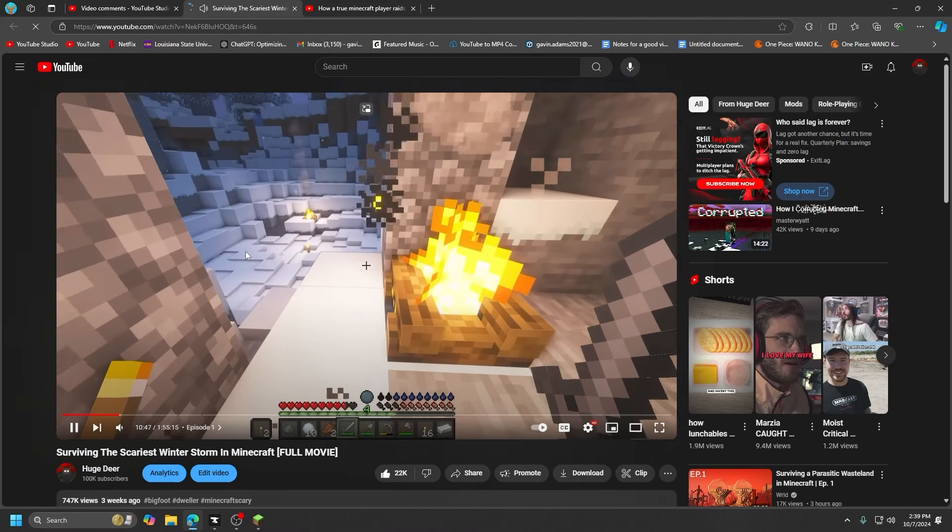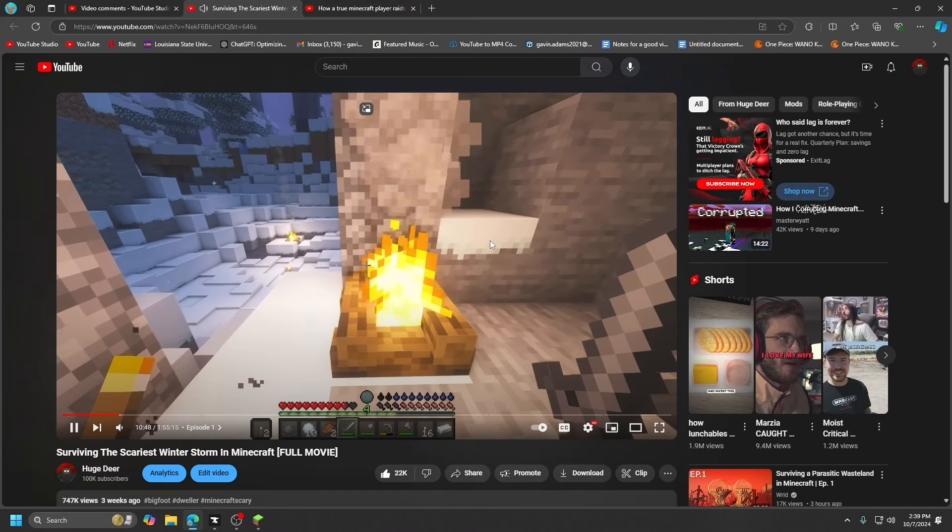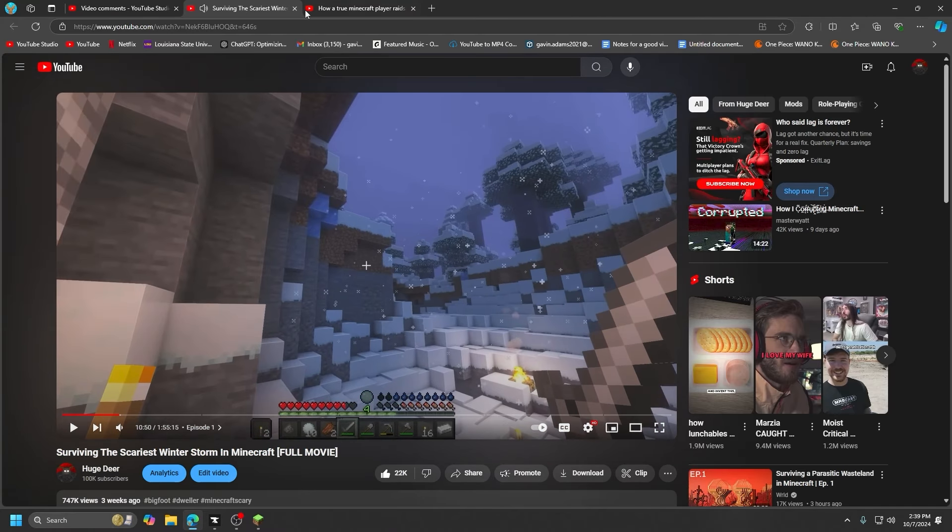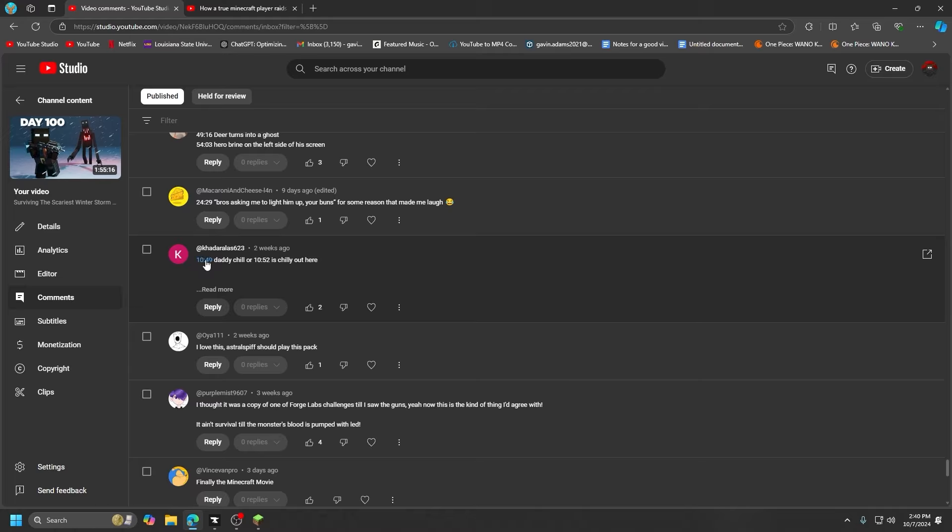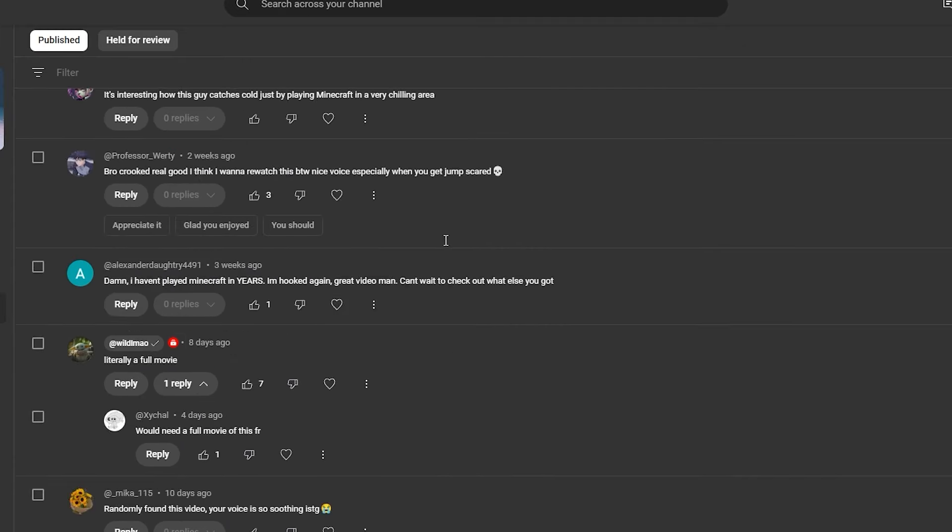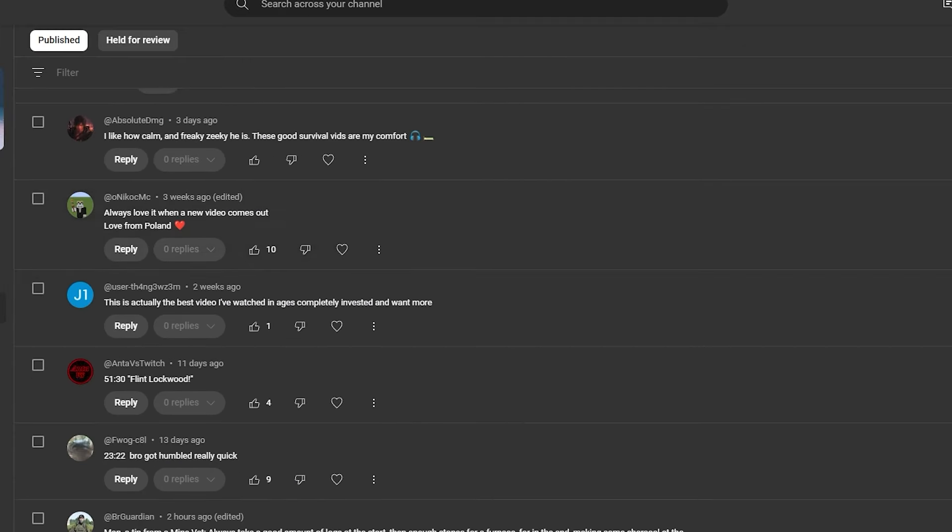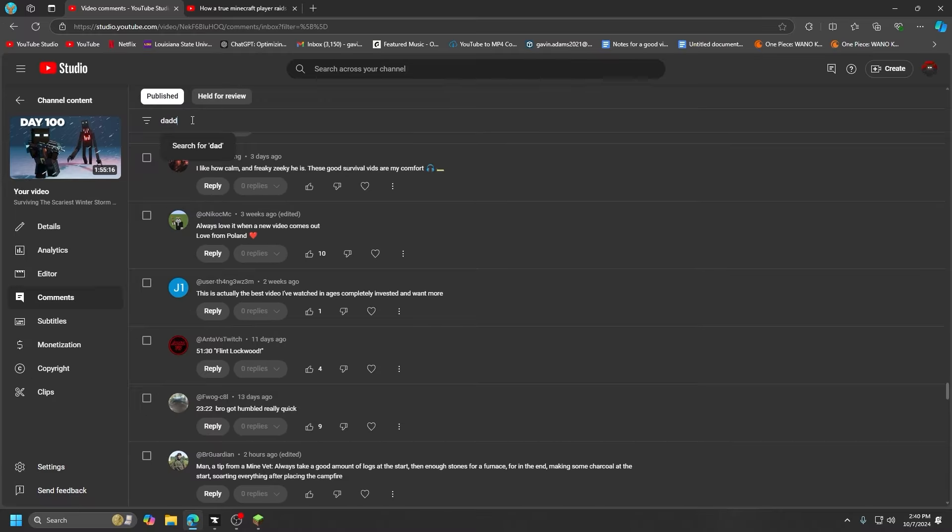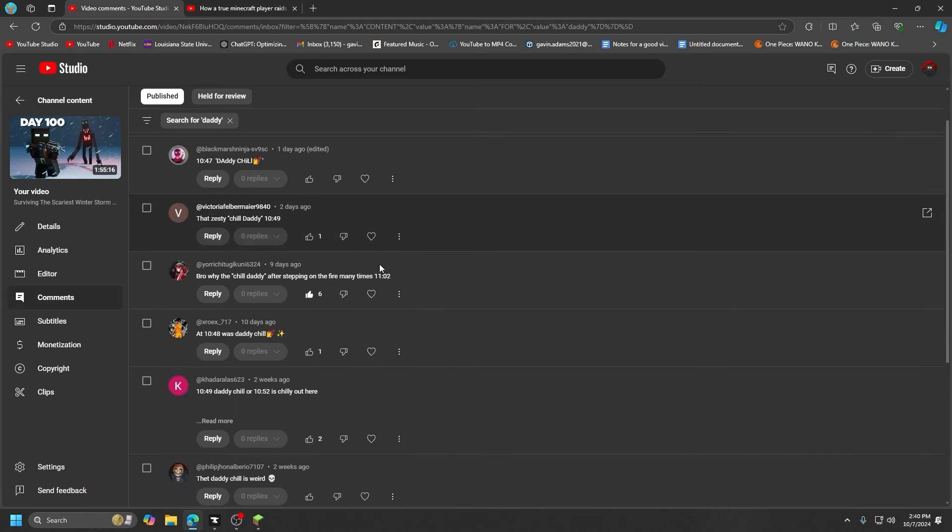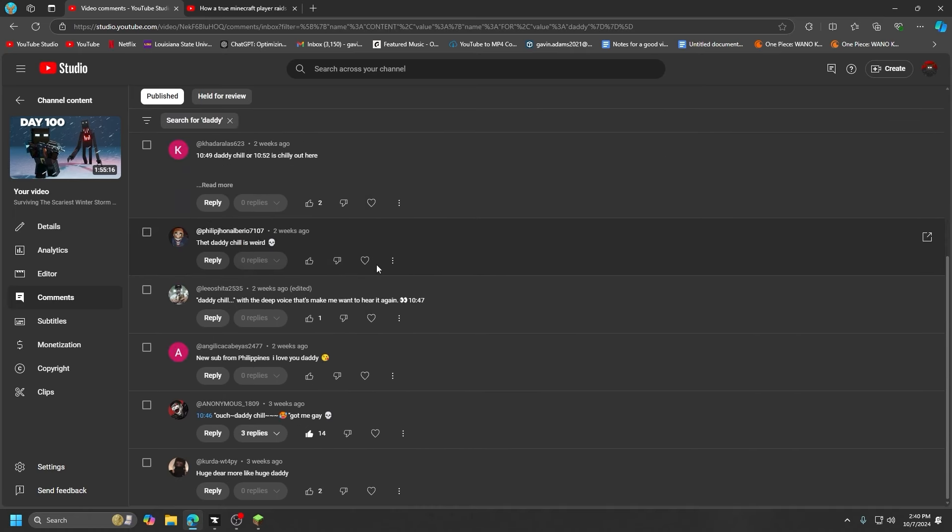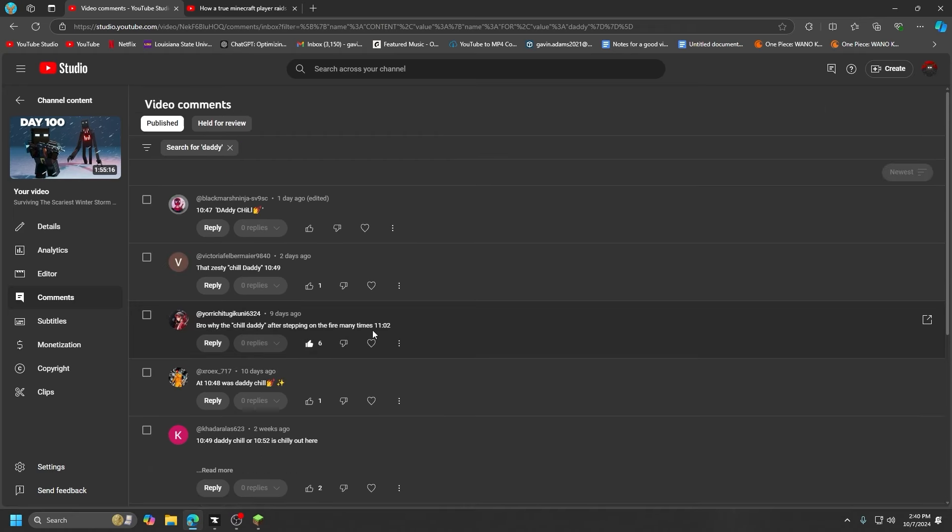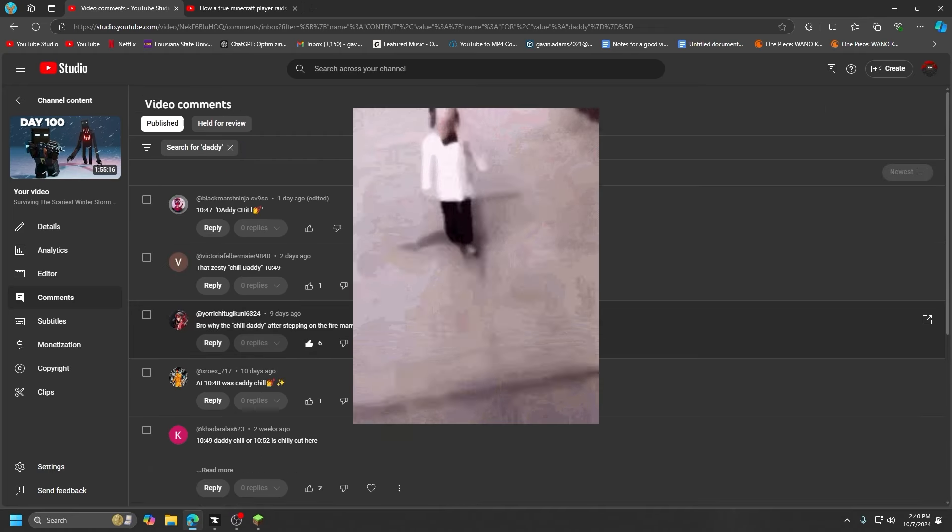Should we listen to it? Ouch, daddy chill. I hit that. The daddy chill, you guys hated that. Hold on, let me look that up next. Daddy, how many daddy chill comments are there? There's a good amount. Huge deer, more like huge daddy.